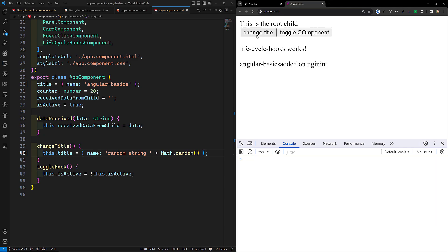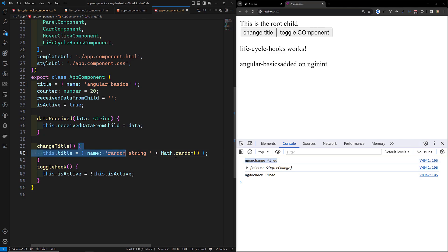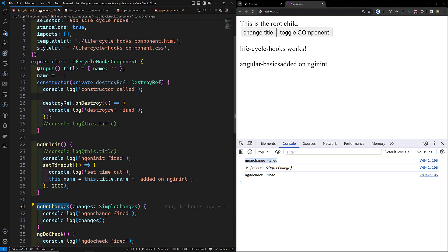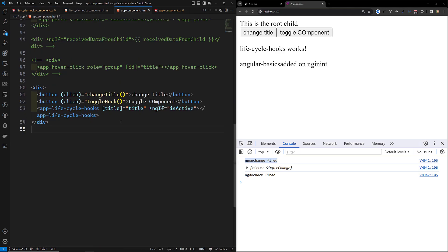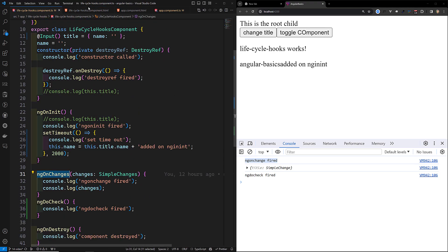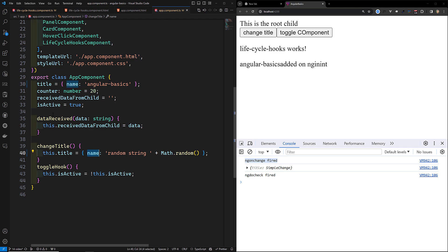To make ngOnChanges fire, I change the code so this.title is assigned a completely new object. Now when I click 'change title', ngOnChanges fires because we are assigning a new object — the reference has changed. So ngOnChanges fires only when a primitive value changes or when an object reference is replaced, not when only properties inside an object are mutated.